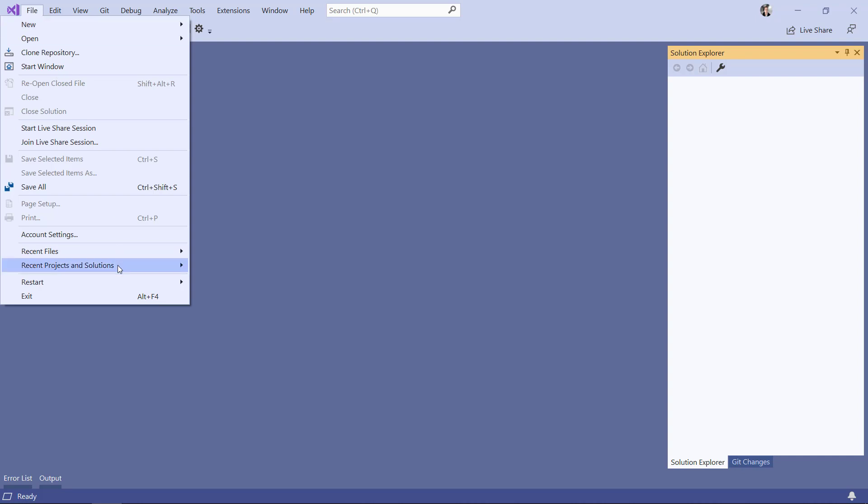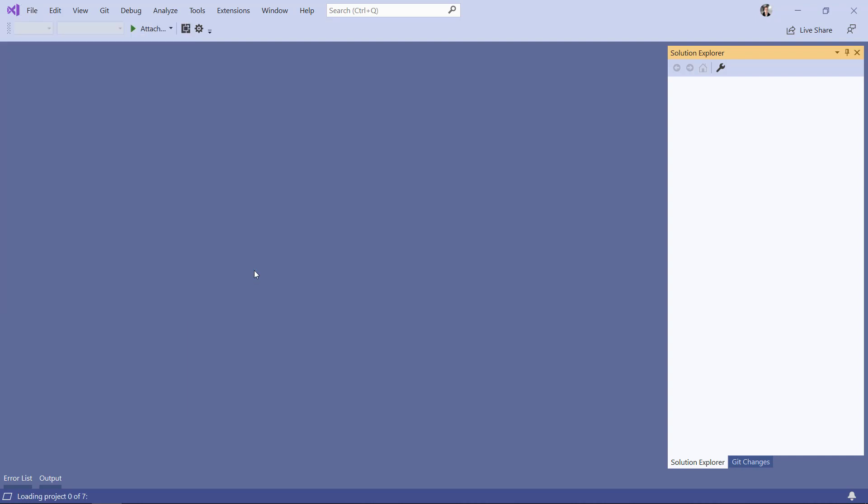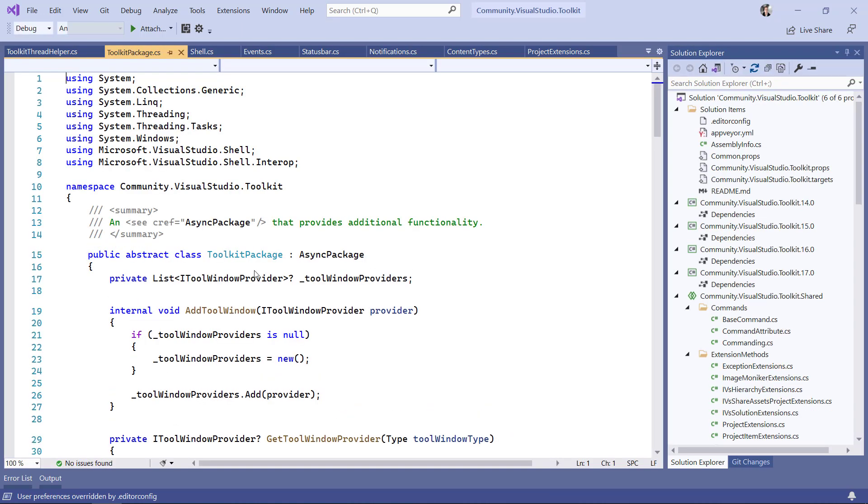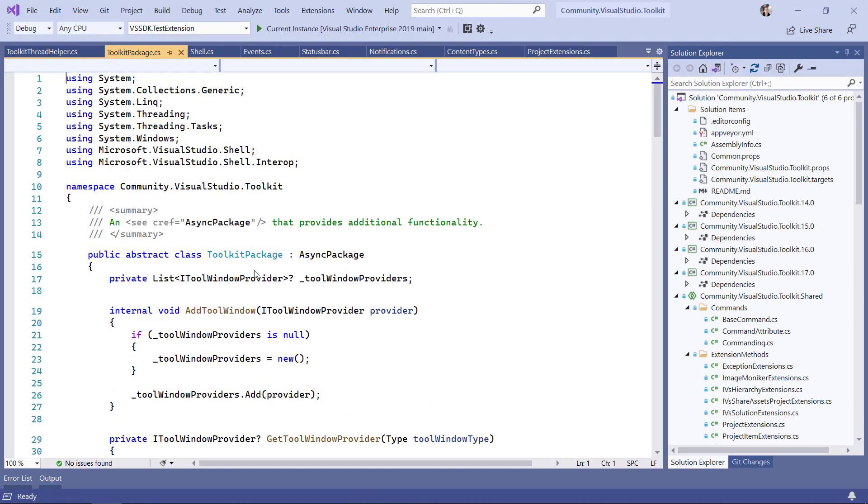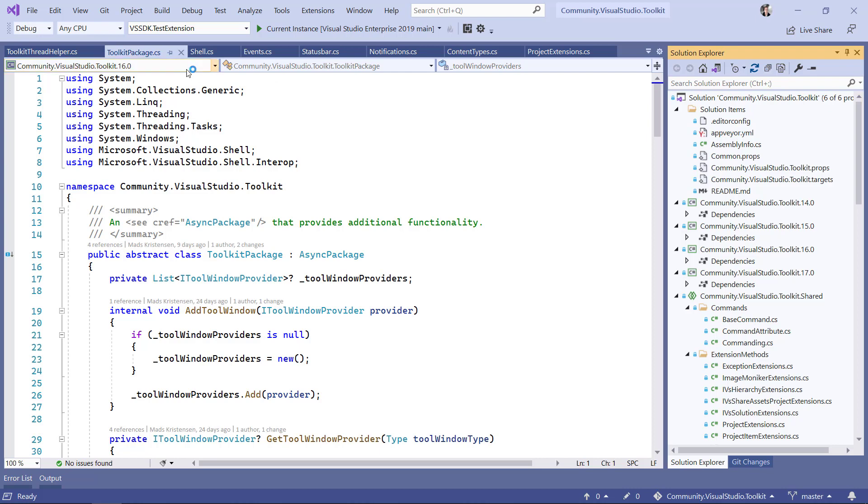So I'm going to start by opening a solution. It's not very big, but Visual Studio spent some time loading everything, getting it back into the same state it was in when I left it. It opens all the files that I had opened, and it also expands all the projects and folders and file nodes in Solution Explorer.